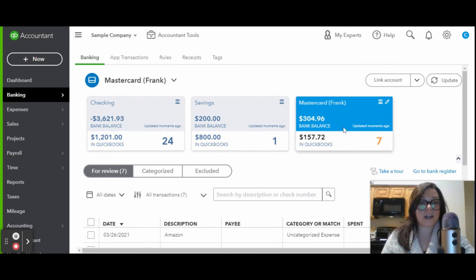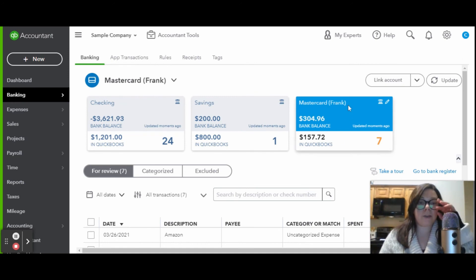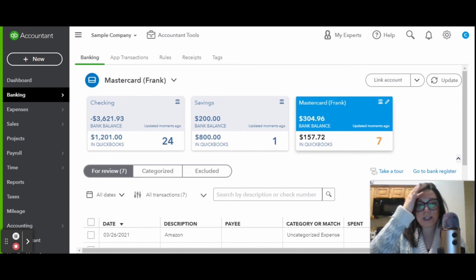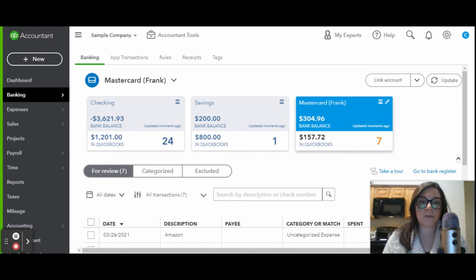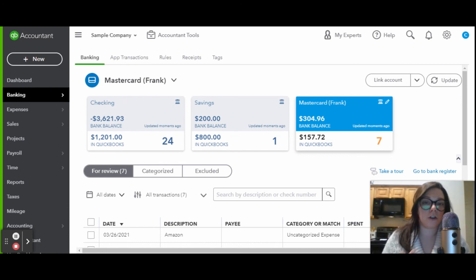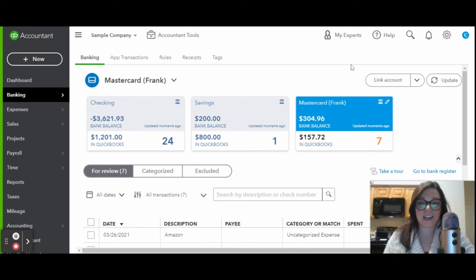Now that MasterCard is going to come up as Frank. If you have like three other ones, you can do the same. Say MasterCard Jim, MasterCard Joe, you get it.